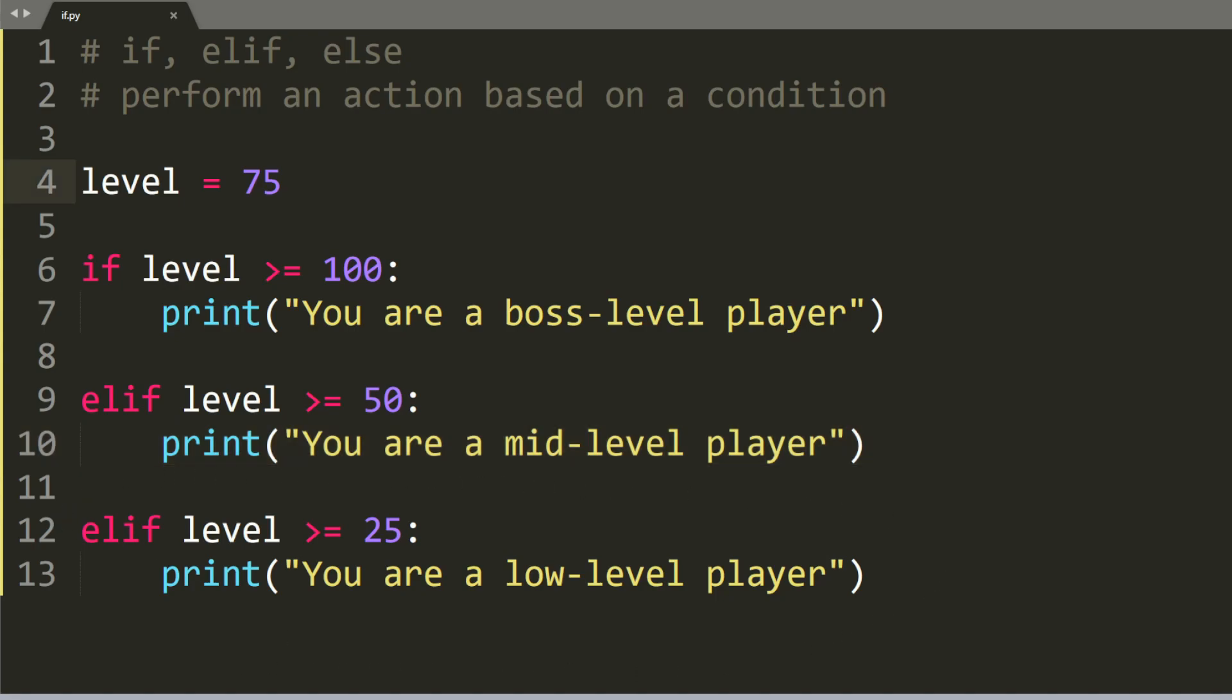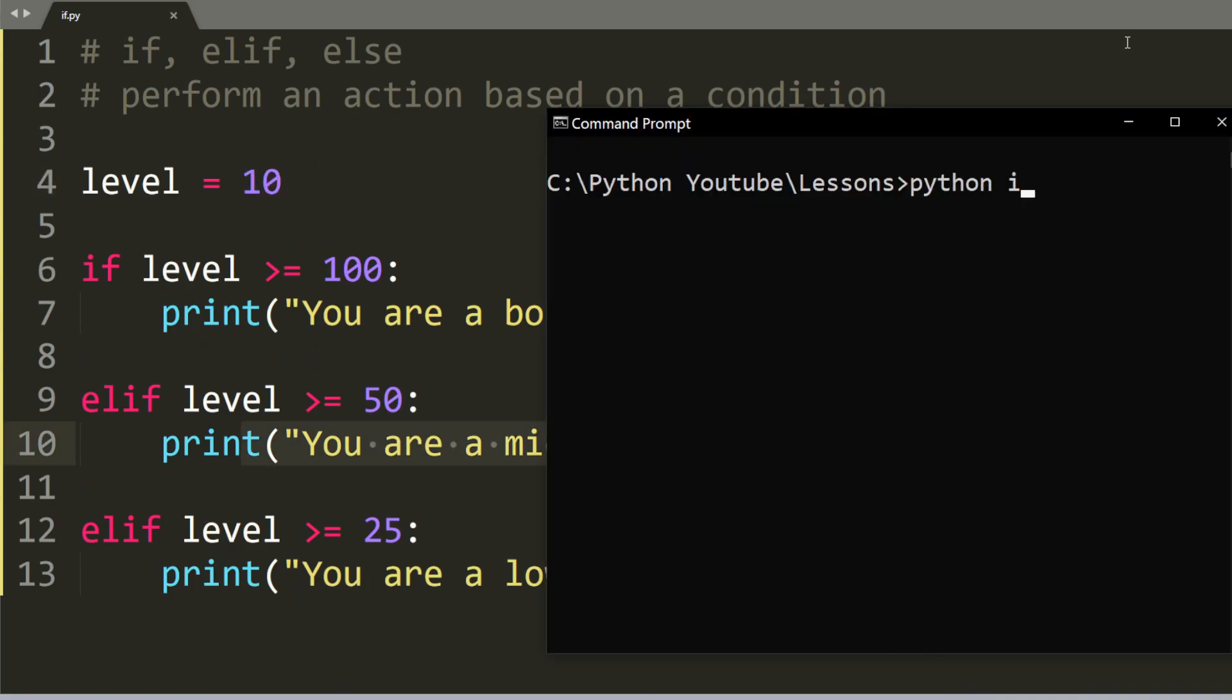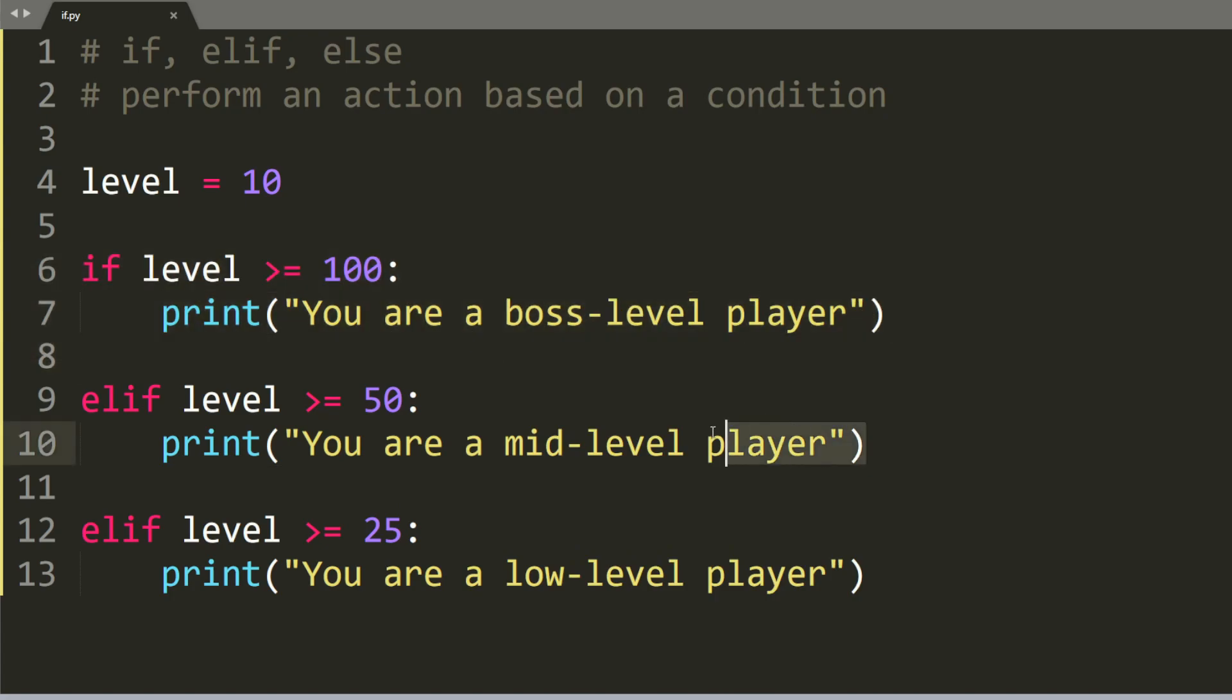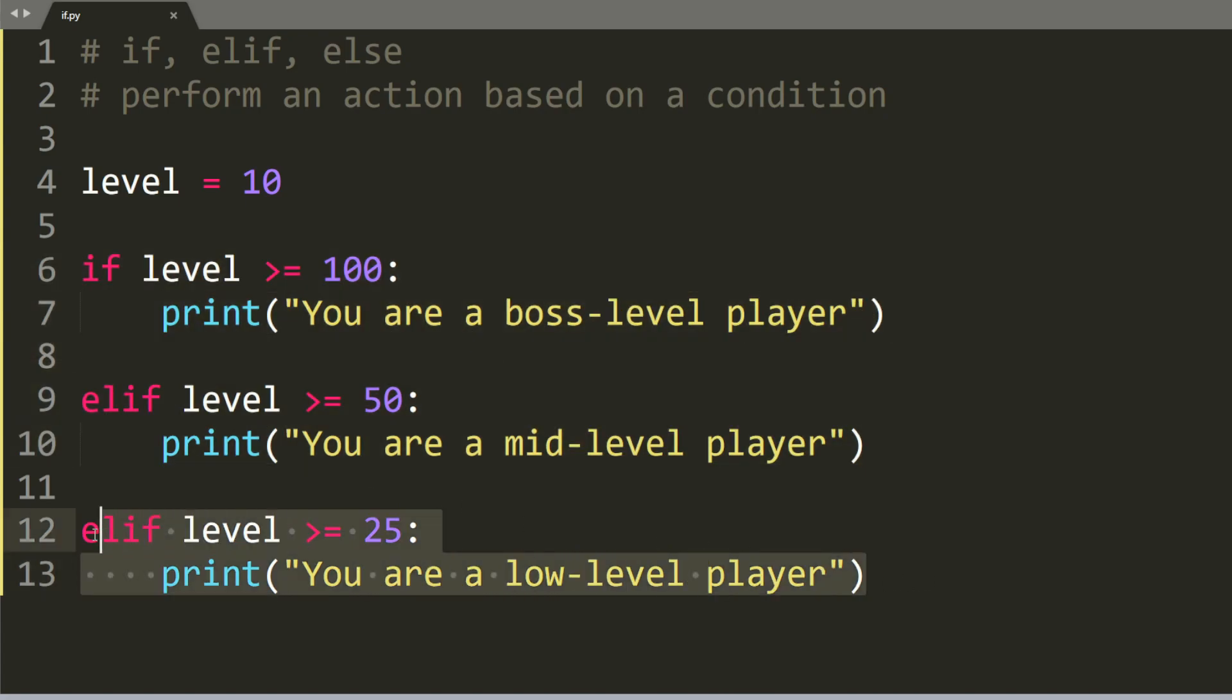So I hope everything made sense so far. Now let's try to change the level to 10 and see what happens. When we run the program, it does not print out anything. And that's because it considers all three of these if and else if statements, and none of the conditions are met.